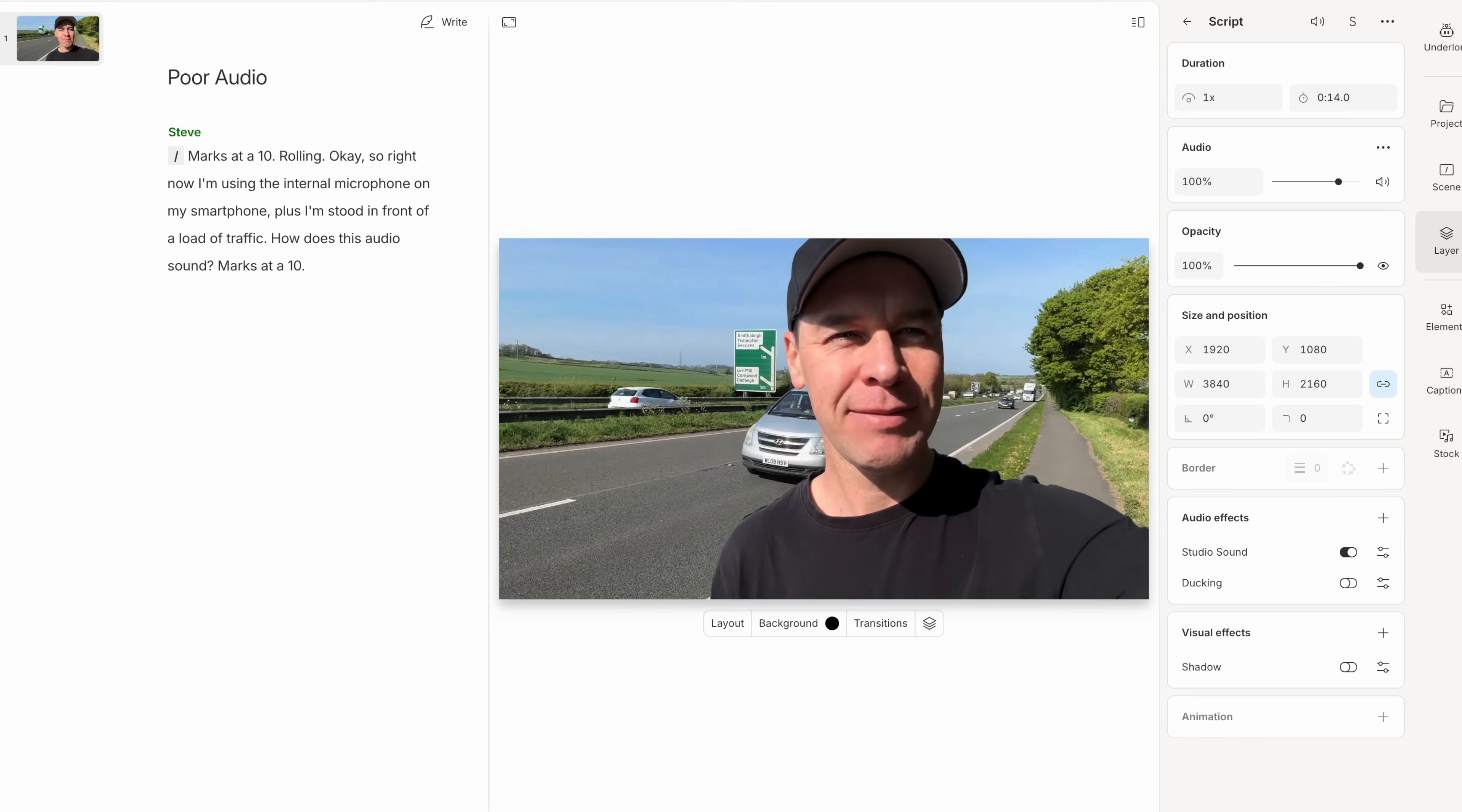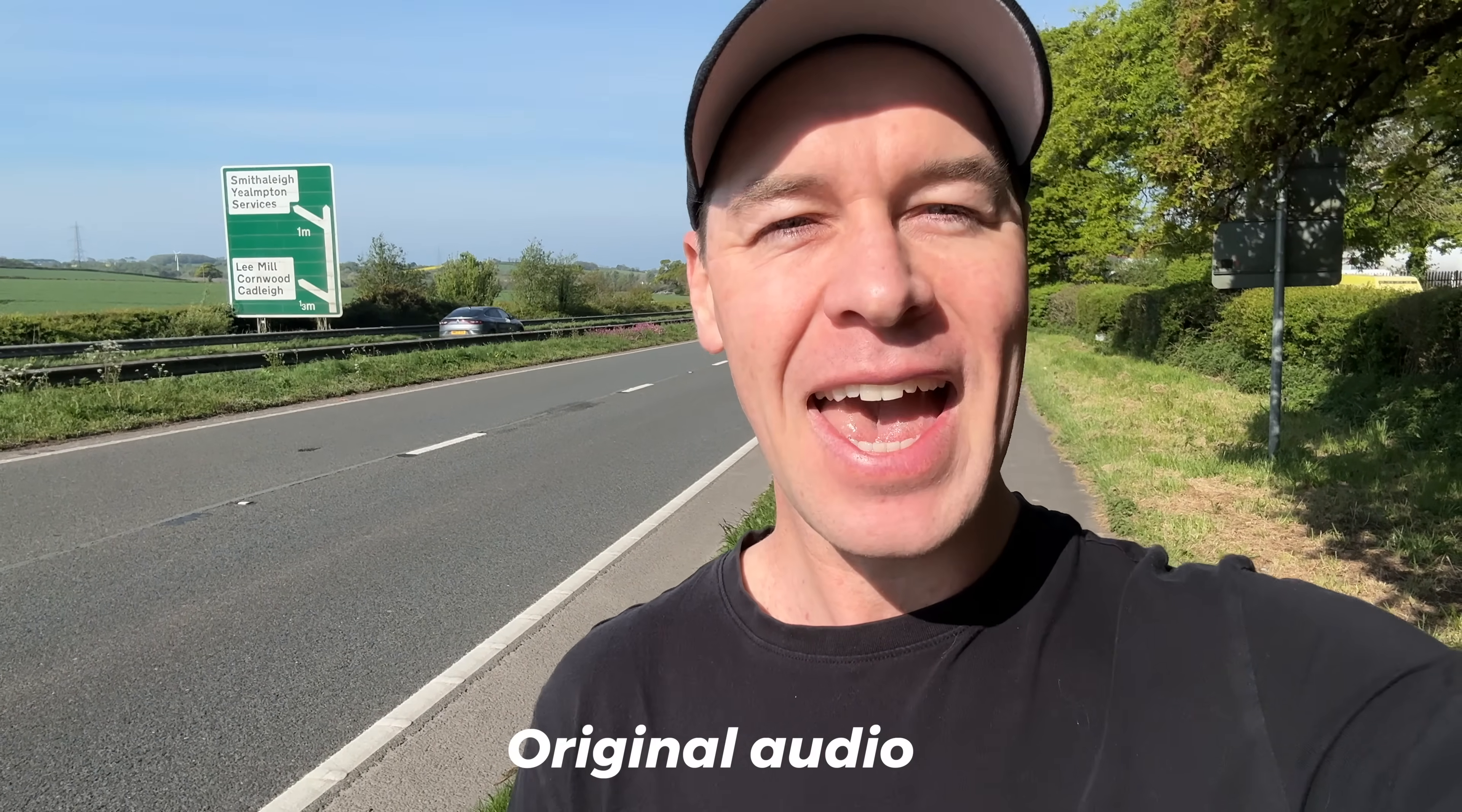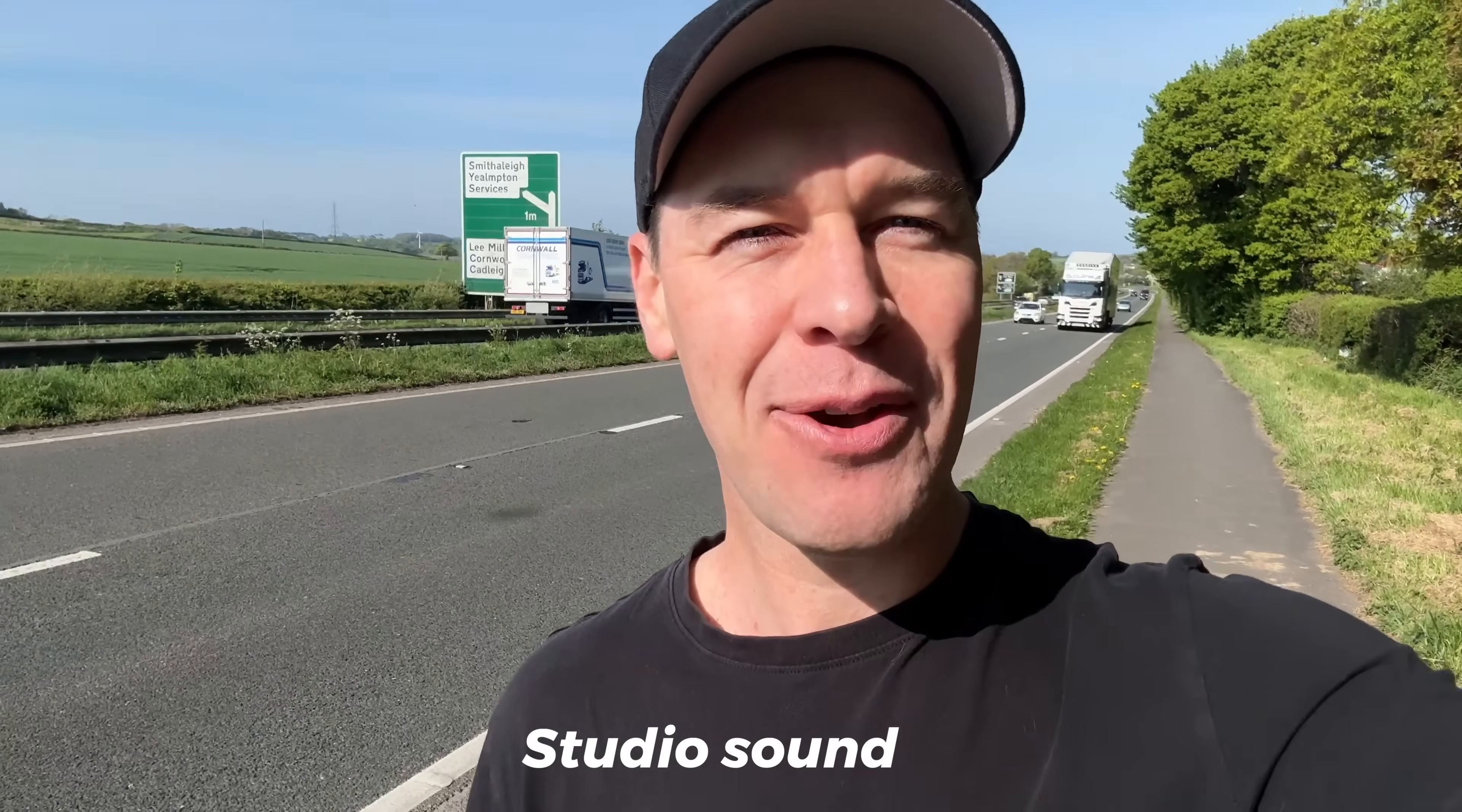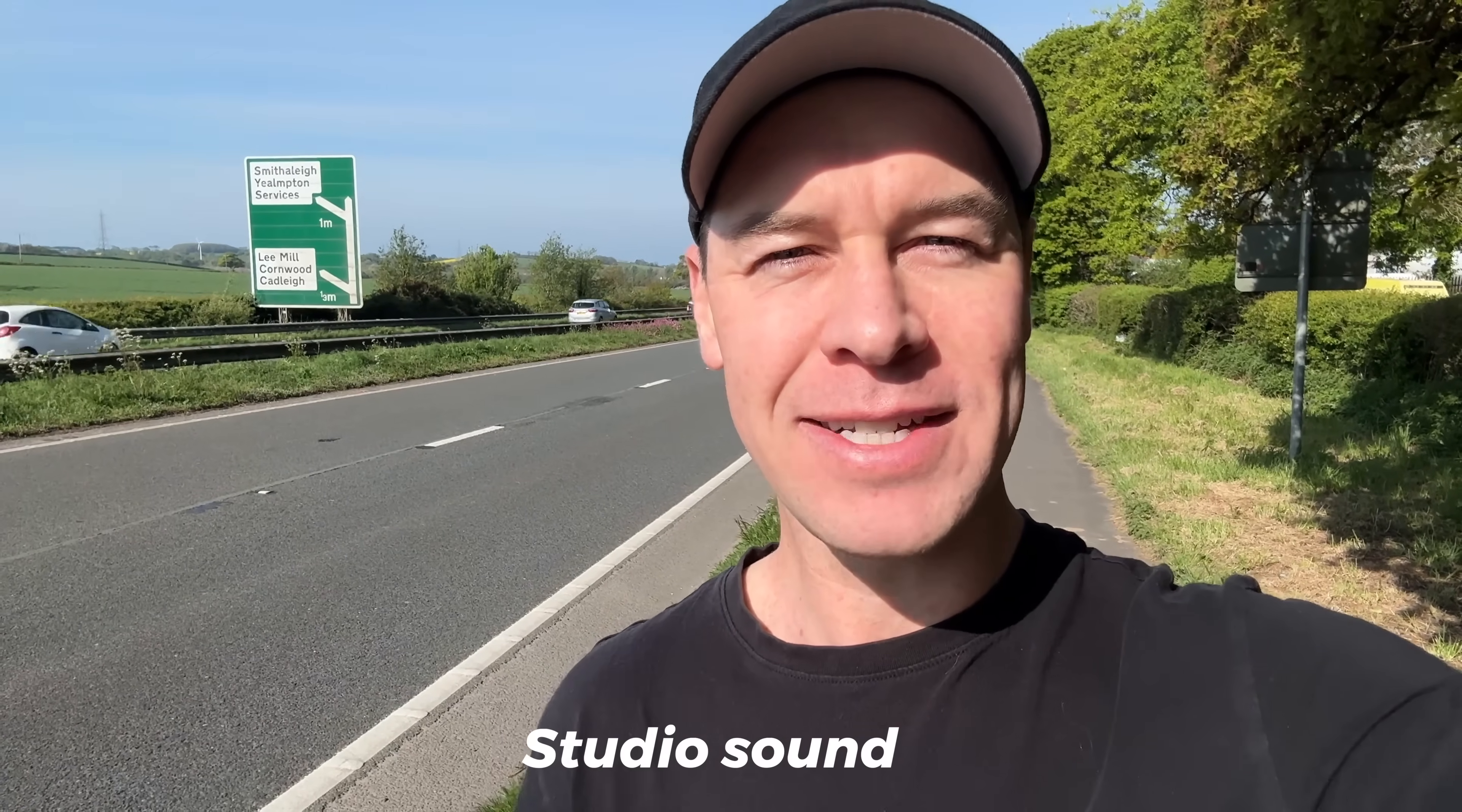So let's take a listen to this talking headshot with some questionable audio. Okay, so right now, I'm using the internal microphone on my smartphone. Plus, I'm stood in front of a load of traffic. How does this audio sound? Marks out of ten. I'm now going to add studio sound, and we now have this. Okay, so right now, I'm using the internal microphone on my smartphone. Plus, I'm stood in front of a load of traffic. How does this audio sound? Marks out of ten.